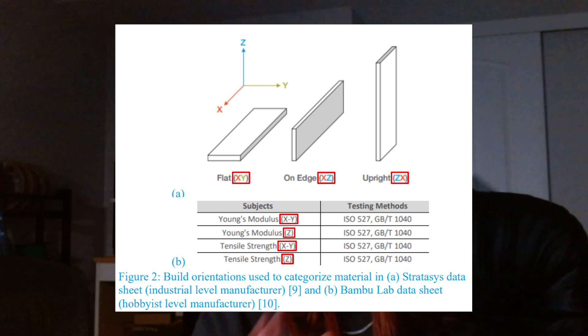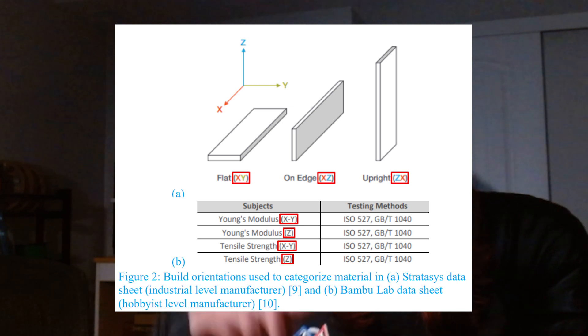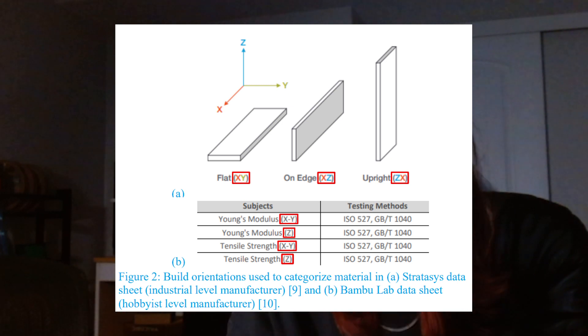If you further read into the test standard for collecting that data, you'll quickly realize that only a few basic print orientations are tested to collect that value, and then it's averaged out.